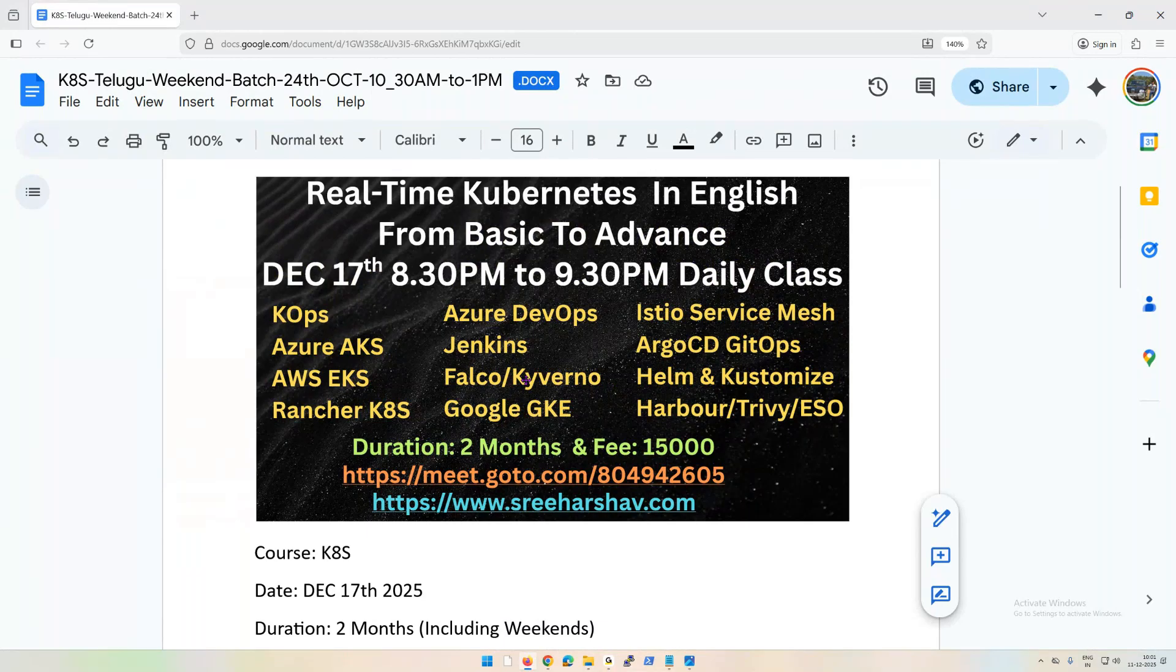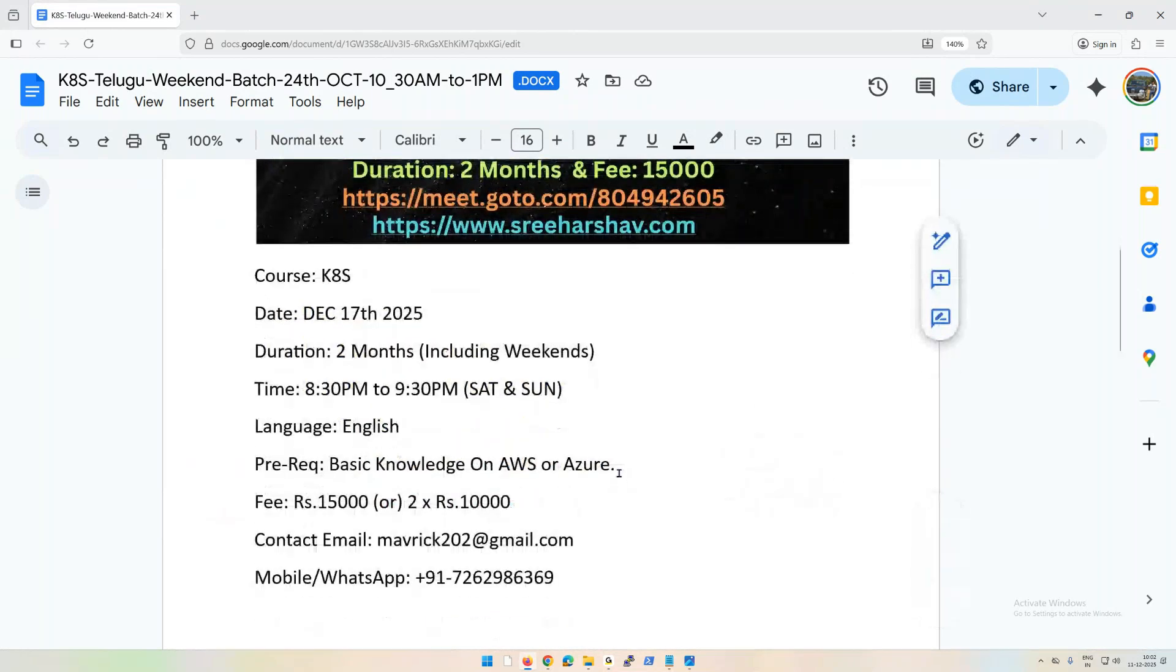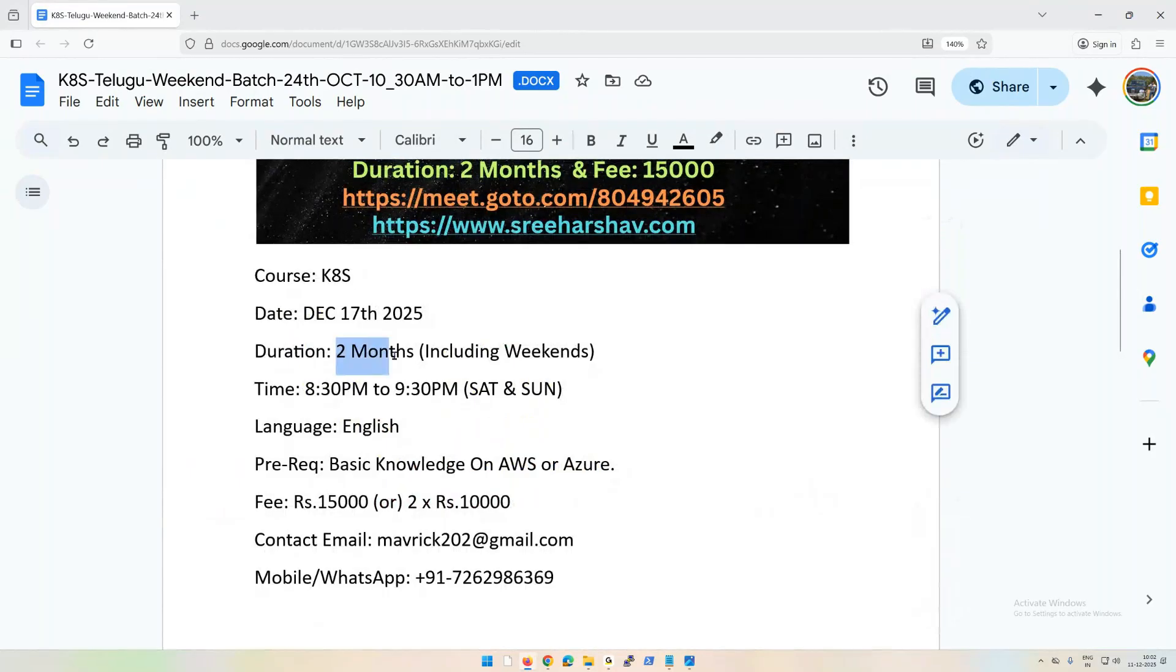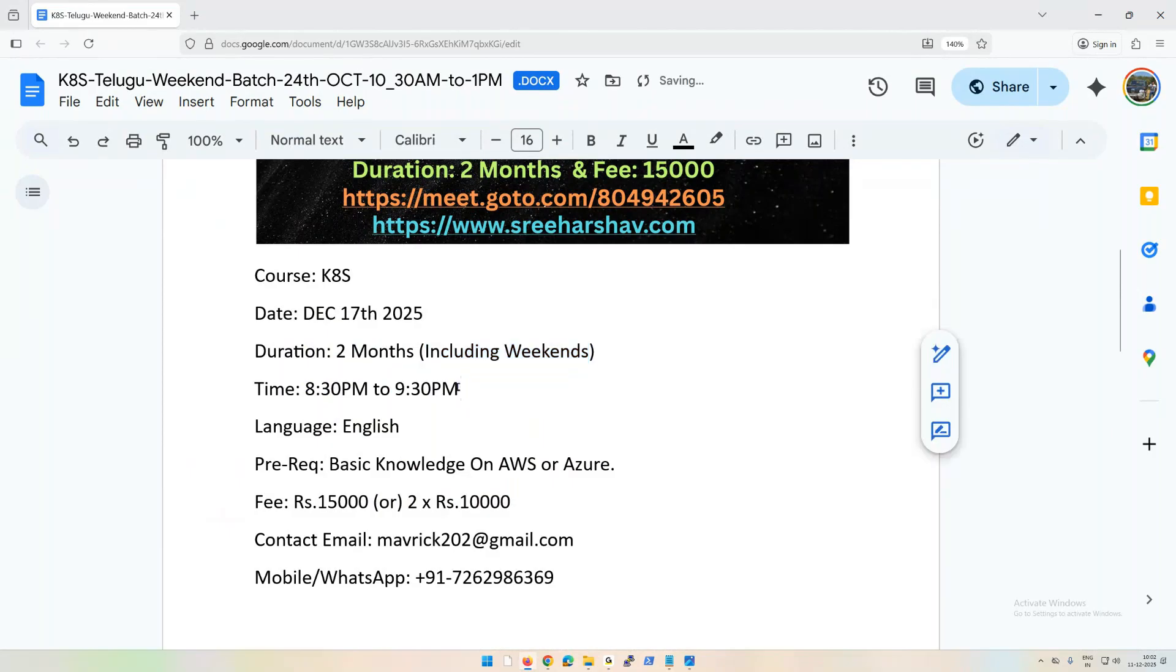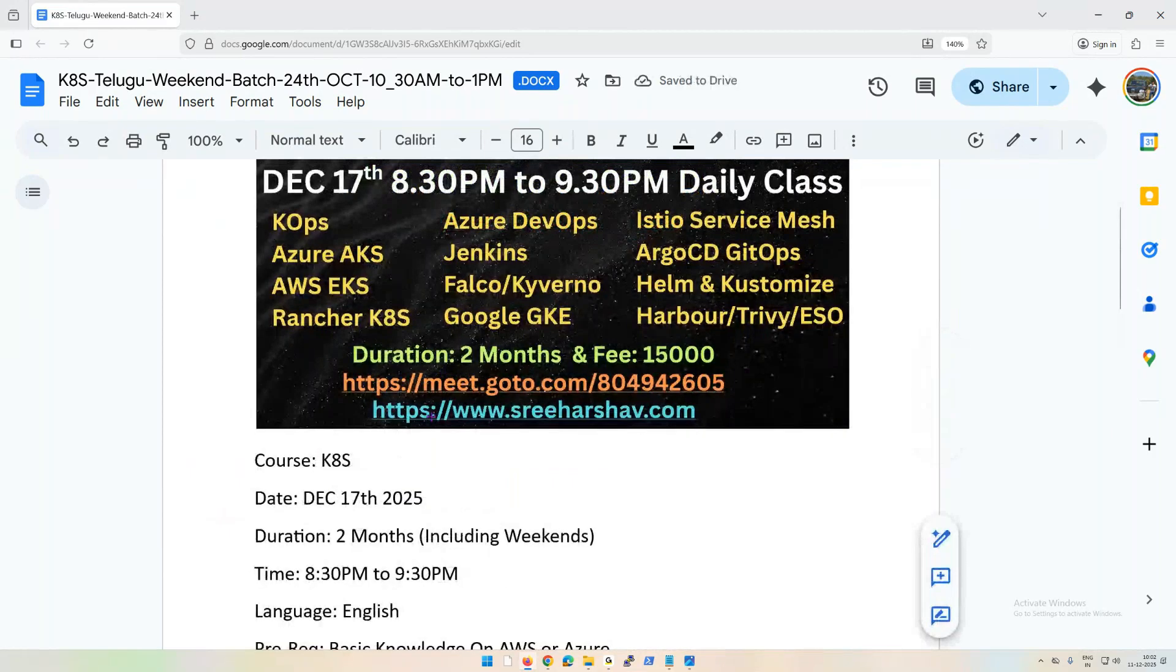As you can see on the screen, it's a two-month course. It takes about 40 to 45 hours with a fee of 15,000 and you can see the meeting ID here. It's going to be two months including weekends as well. We're going to have classes on weekends starting exactly 8:30 to 9:30 on December 17th.